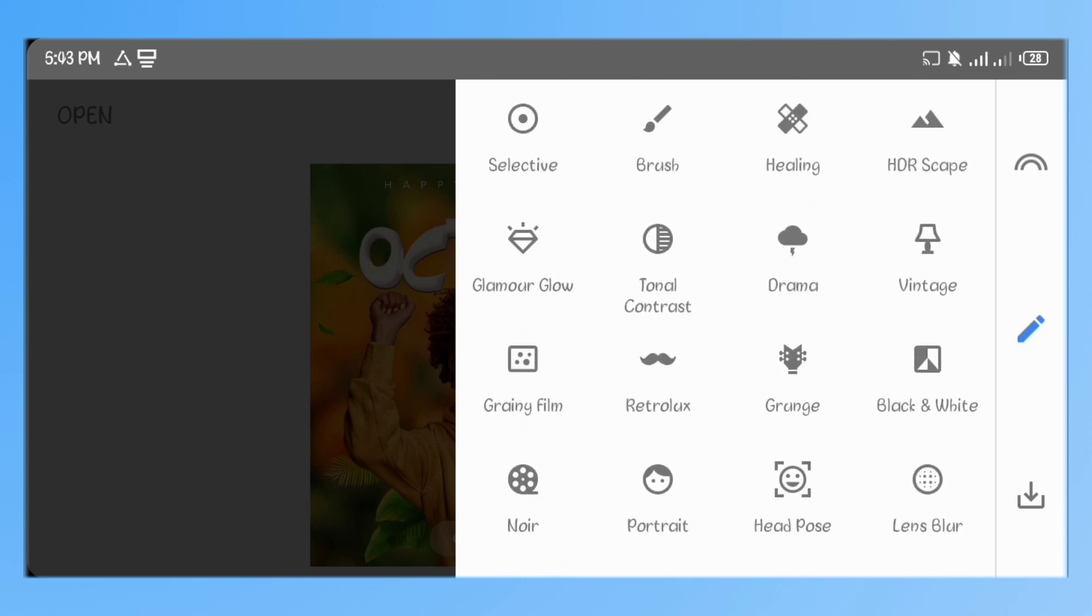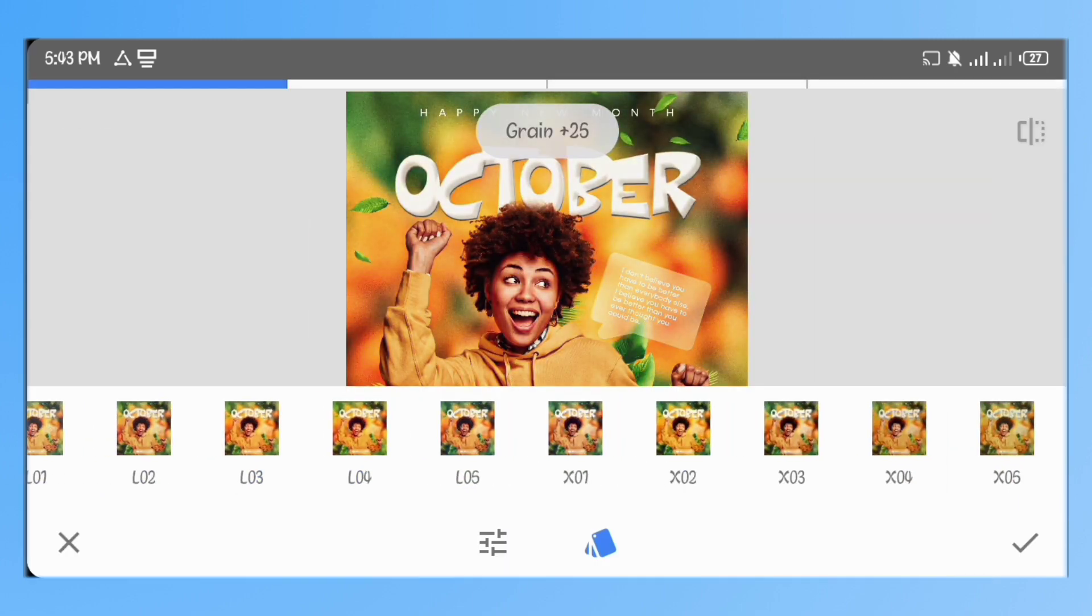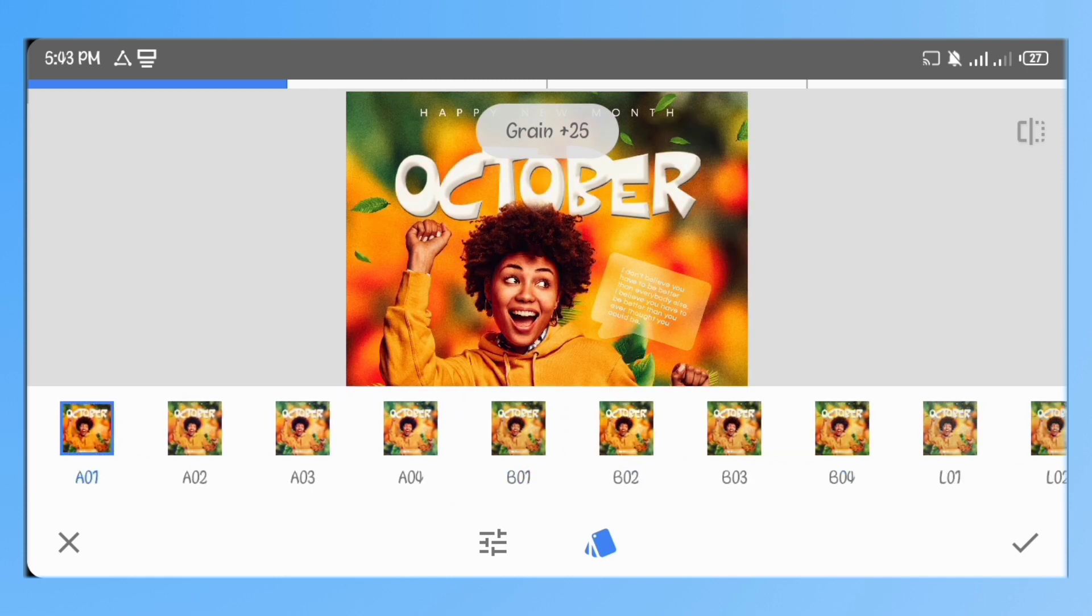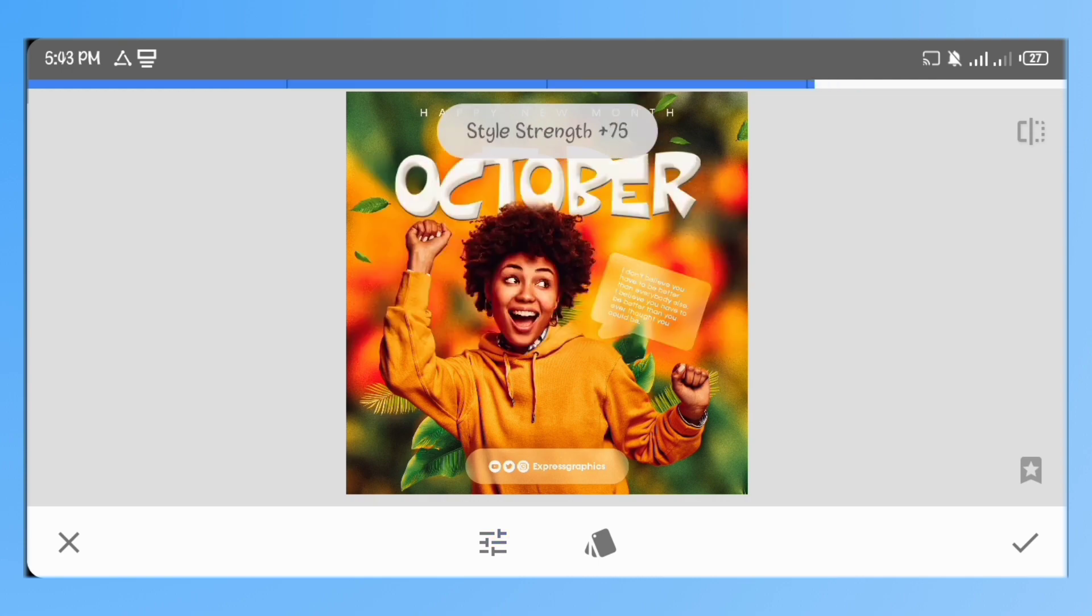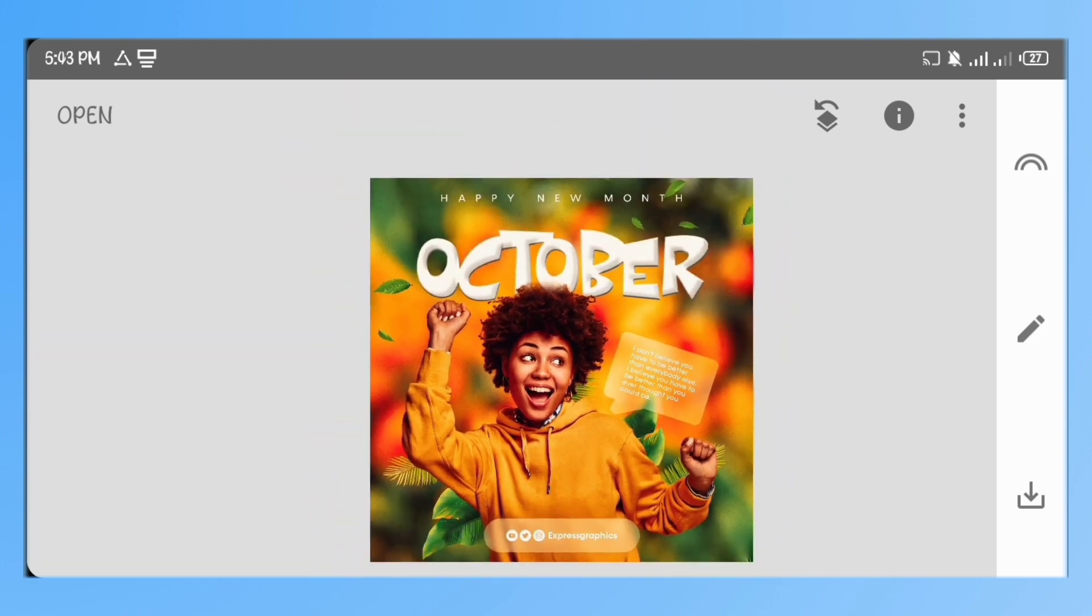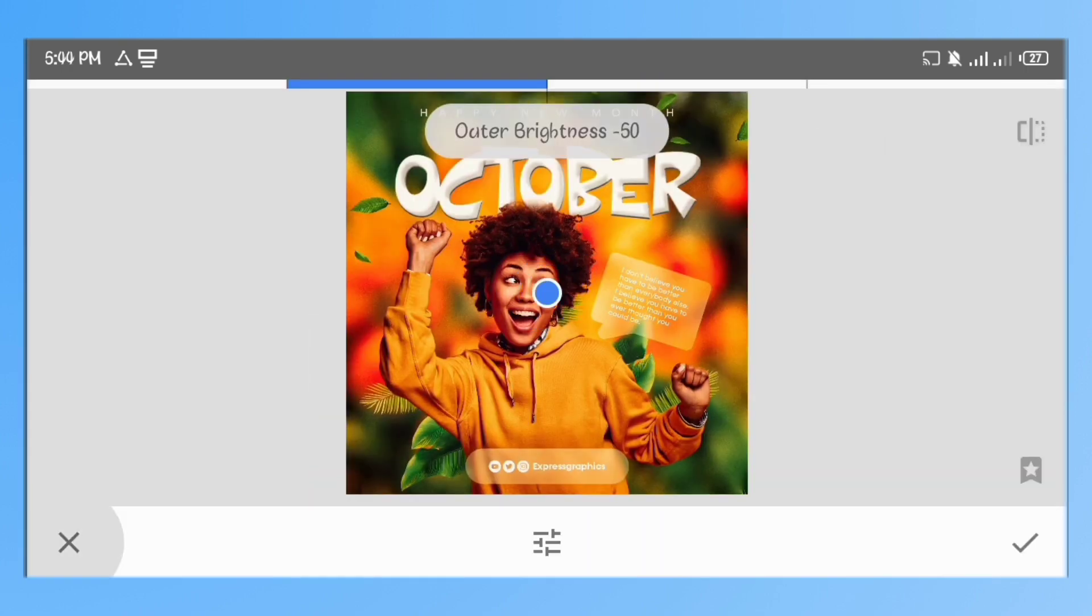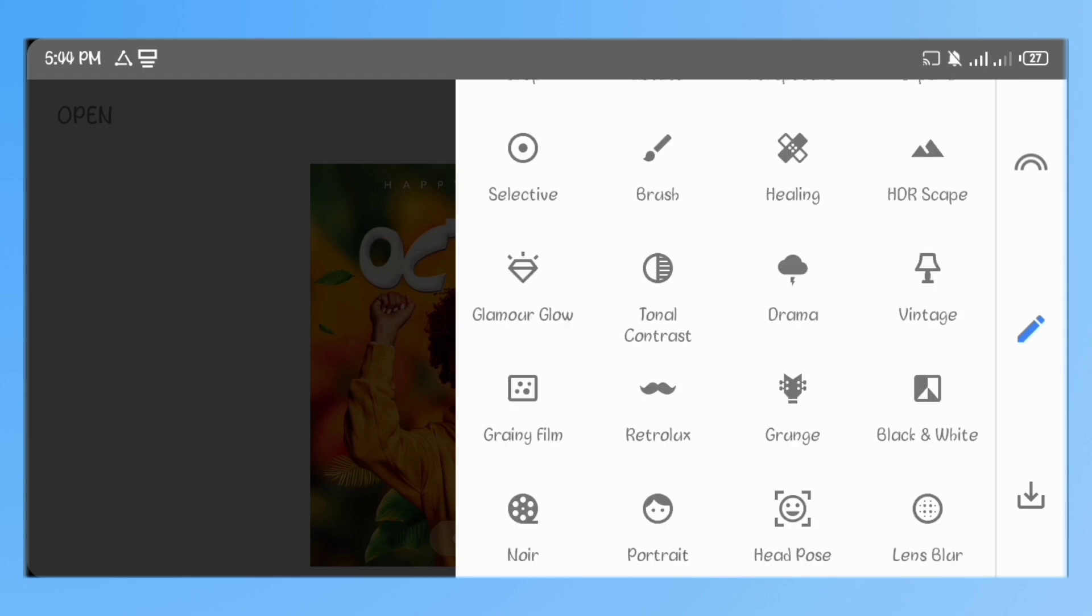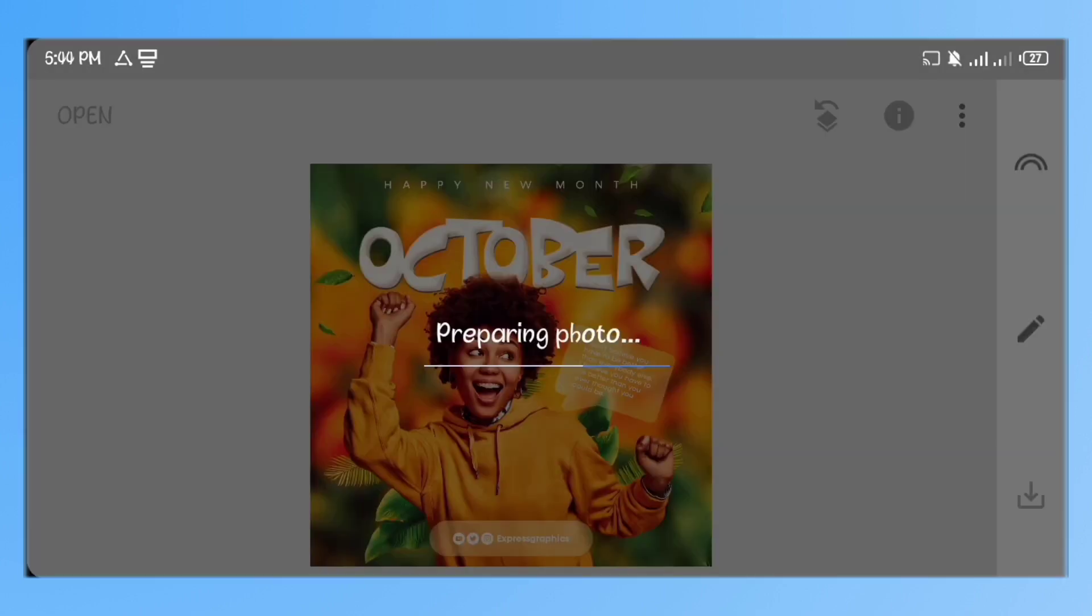Now, go to Grainy Film. You can select any of these preset styles that you like, they all look really nice. But I'll stick with the AO1 preset. Reduce the value of the grain and the style strength. You can add vignette if you want. I won't add it here. And that's all guys, you can save your work now.